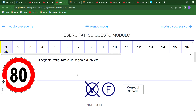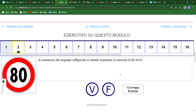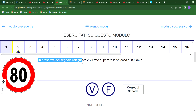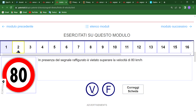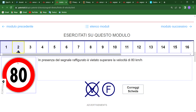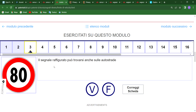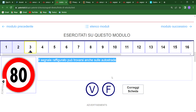The answer to question 1 is vero. Question 2: In the presence of this sign, it is forbidden to drive at a velocity above 80 — vero or falso? The answer is vero, true, because you cannot drive a speed limit above 80. Question 3: This sign can also be found on the autostrada (highway) — vero or falso? The answer is vero, because you can also find it on a highway.